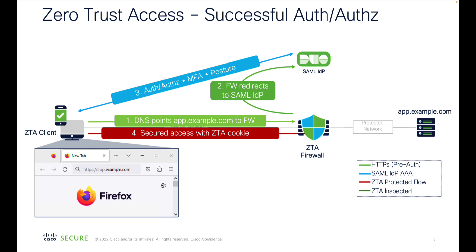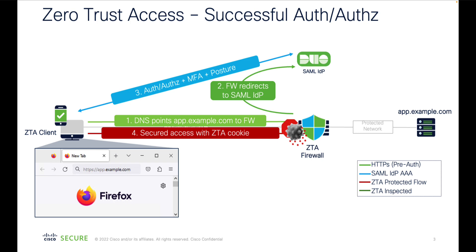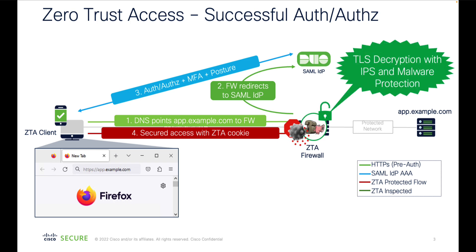Upon success, the client redirects back to the firewall with a message holding the SAML assertion. The firewall verifies SAML response provided by the client and, if accepted, responds with a ZTA cookie, which allows client to access the protected application. The firewall decrypts client packets and protects your internal application with Snort Engine.